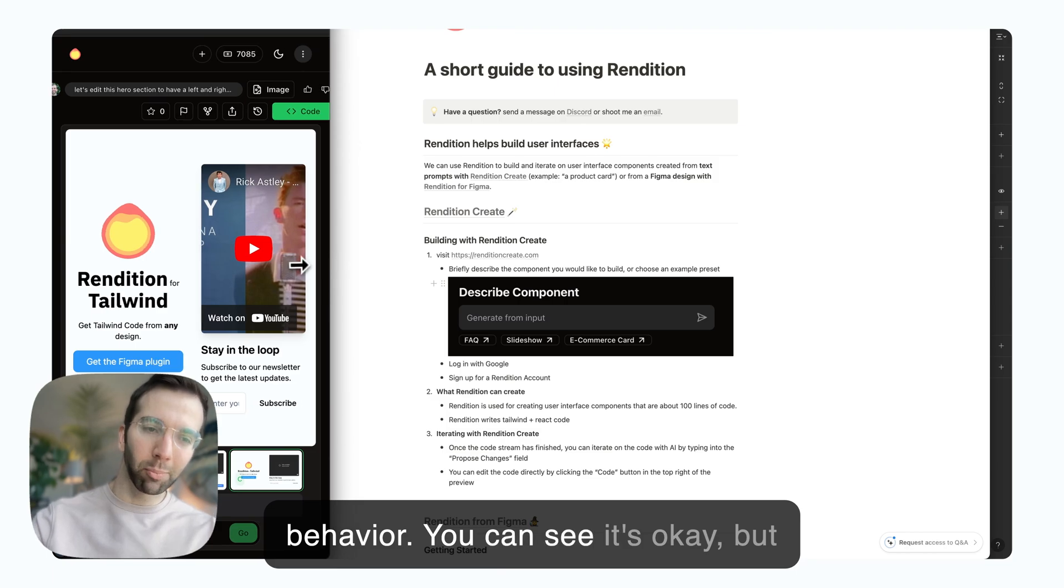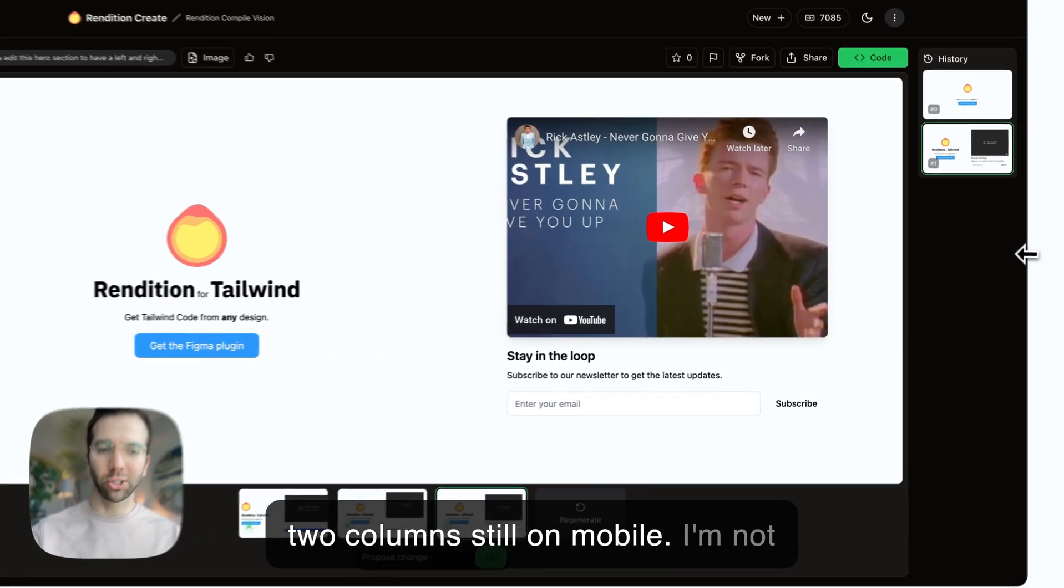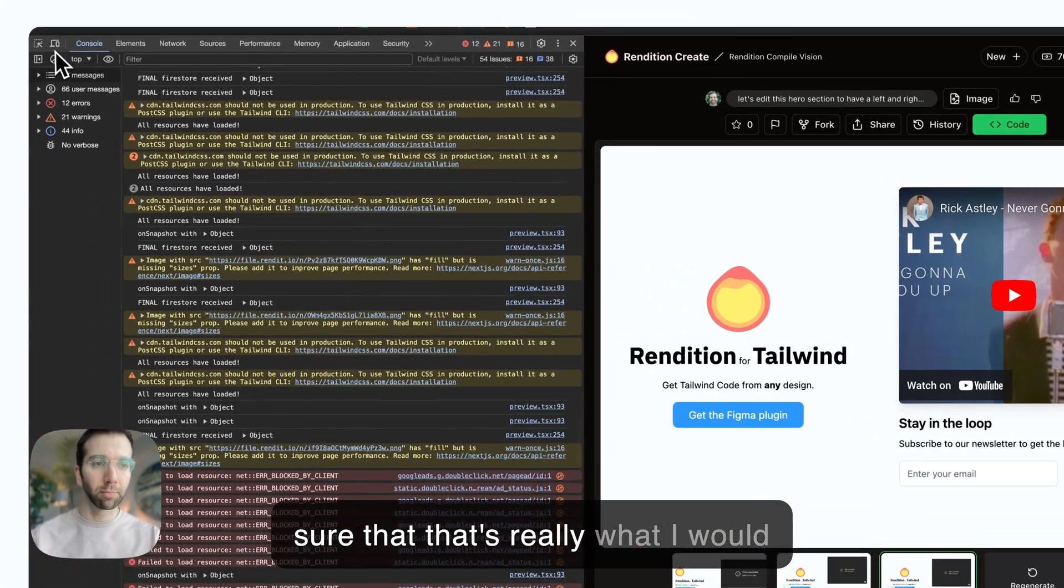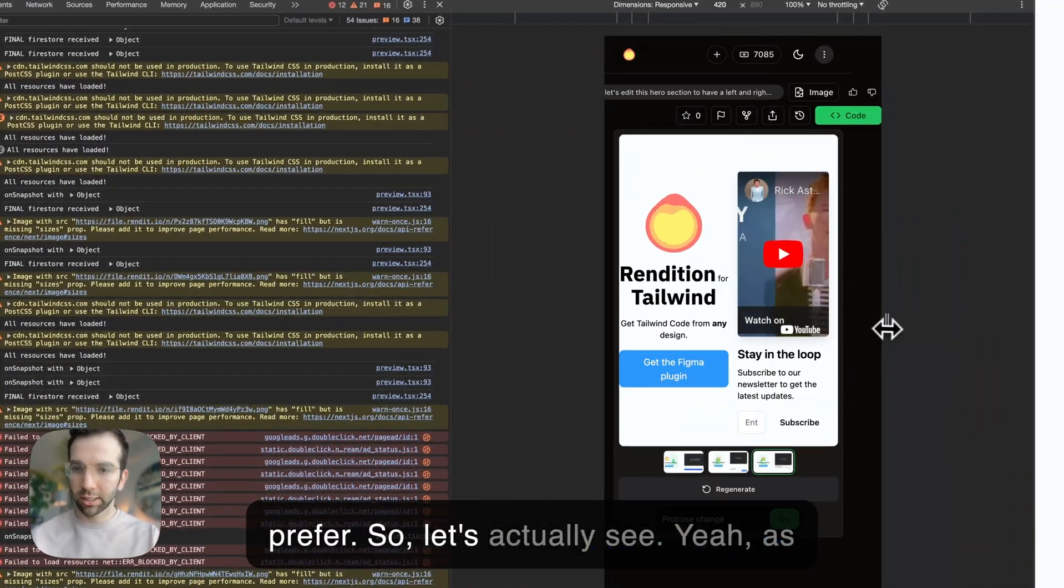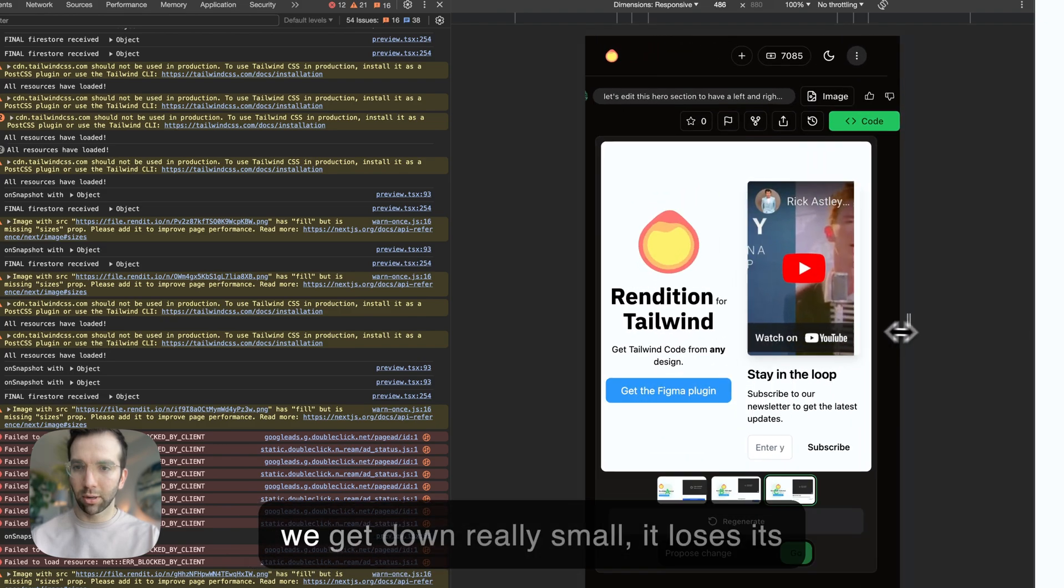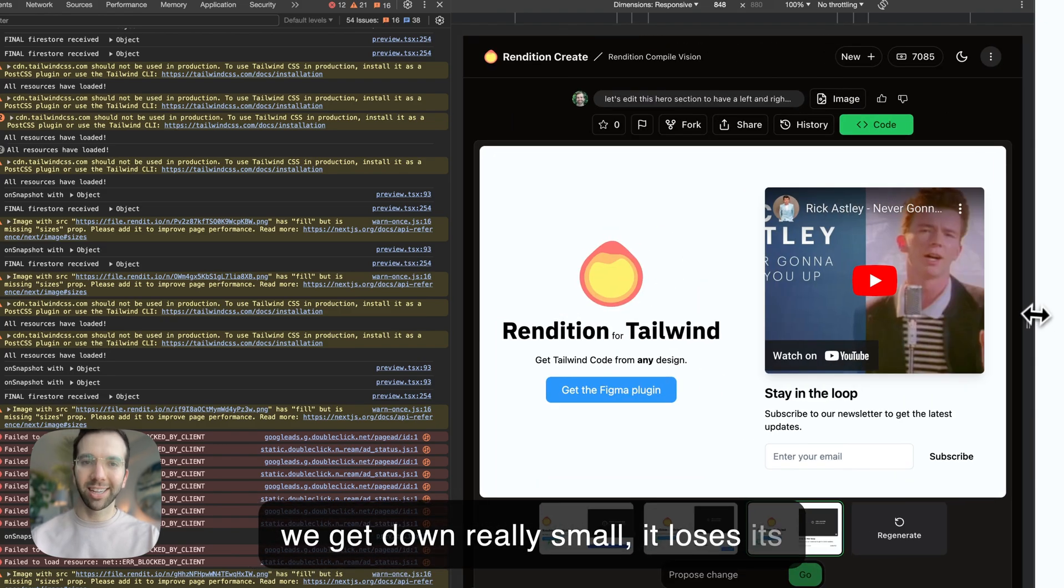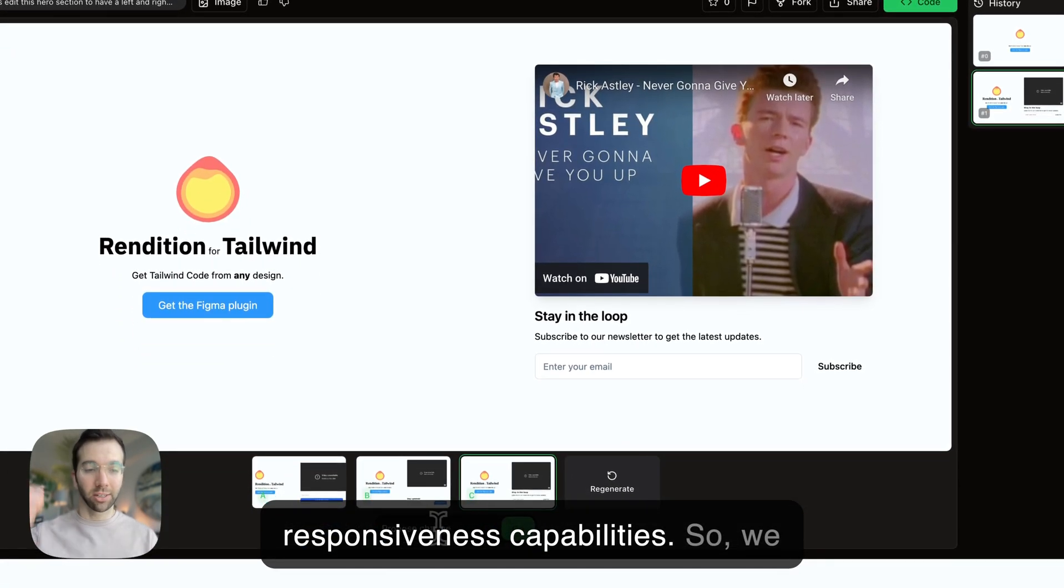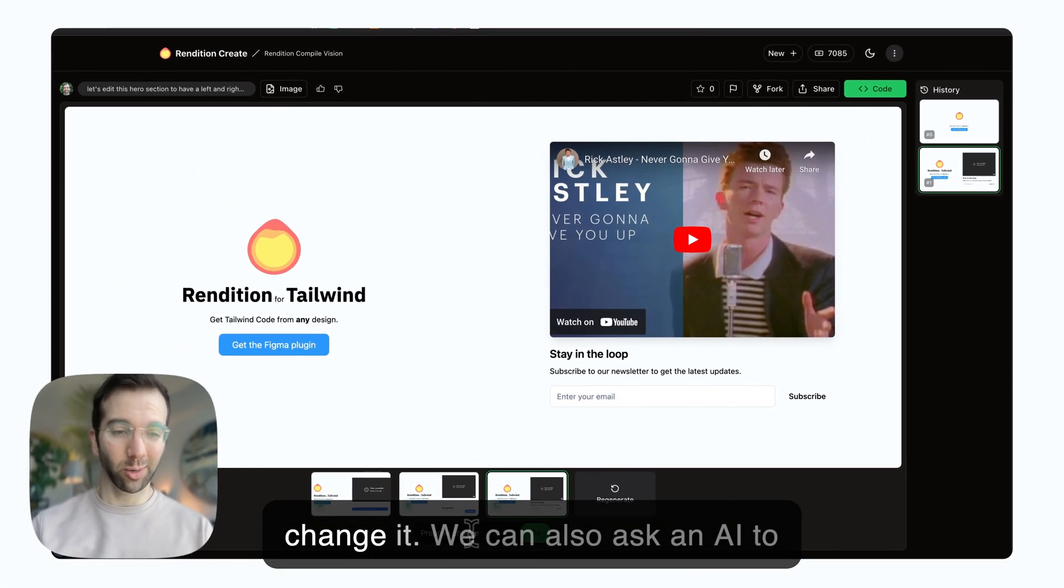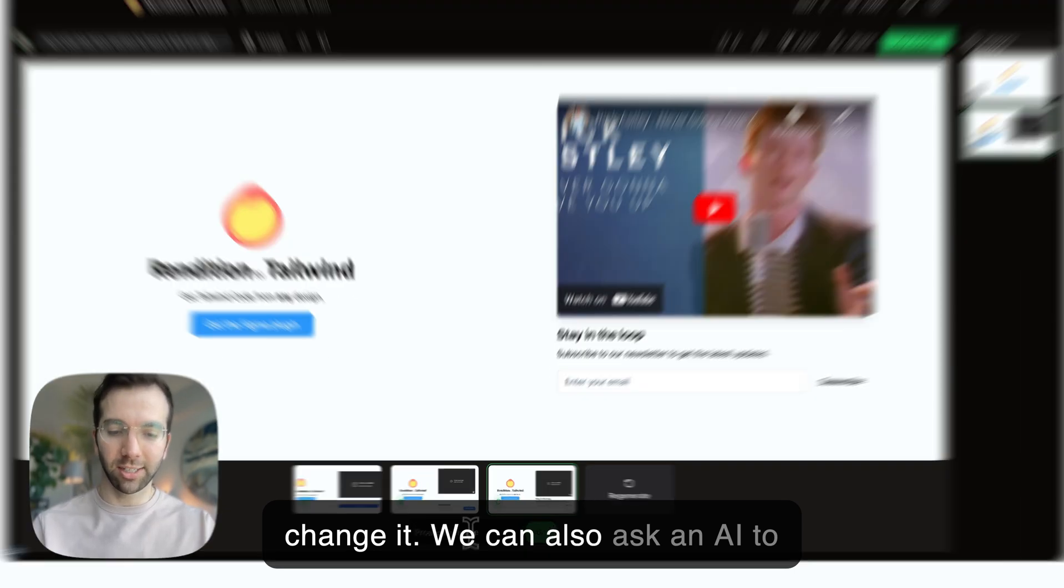You can see it's okay, but two columns still on mobile. I'm not sure that's really what I would prefer. As we get down really small, it loses its responsiveness capabilities. We could edit this code manually to change it, or we can ask an AI to do it for us.